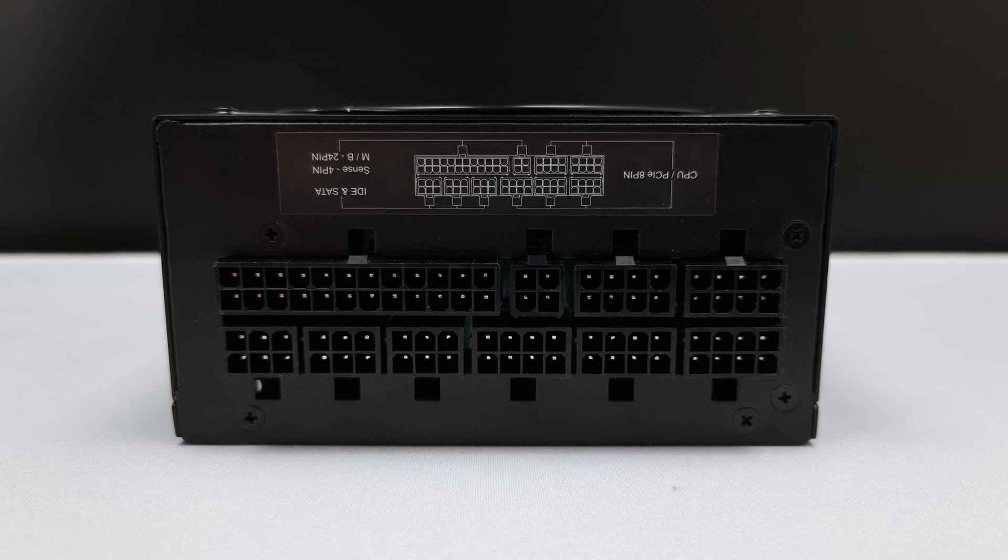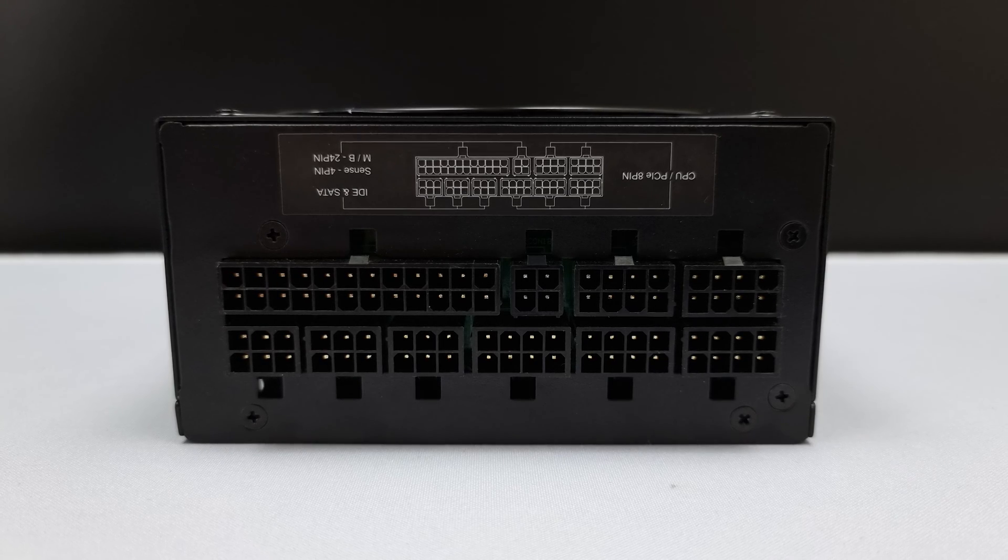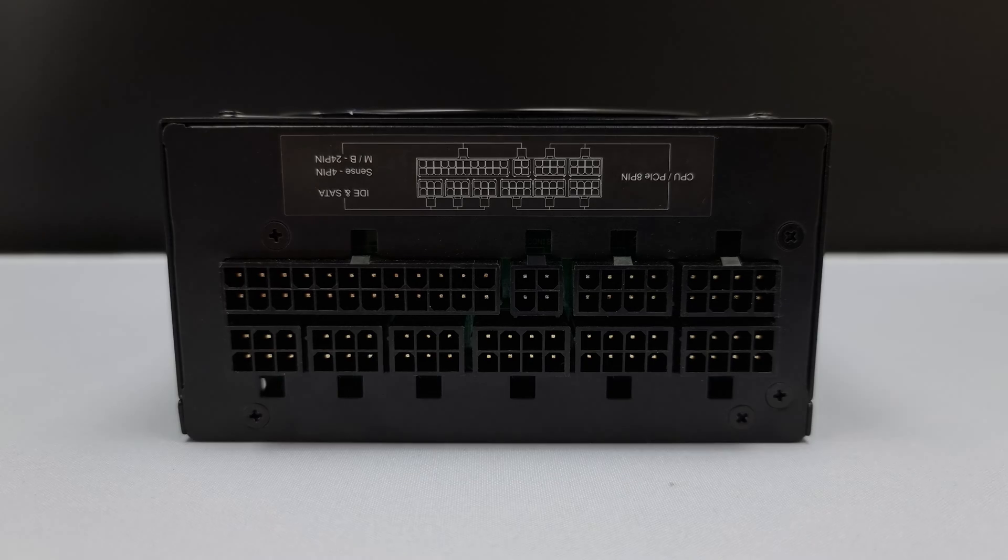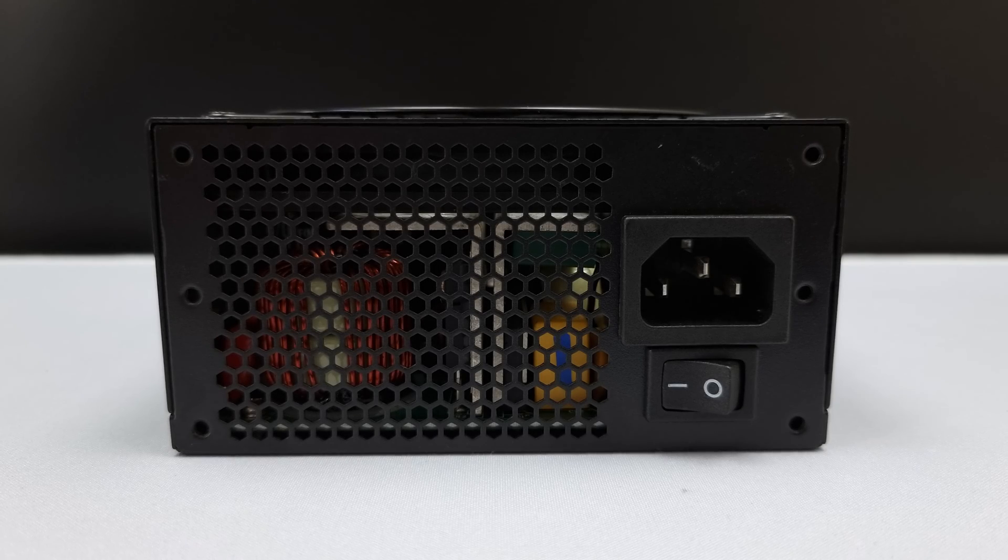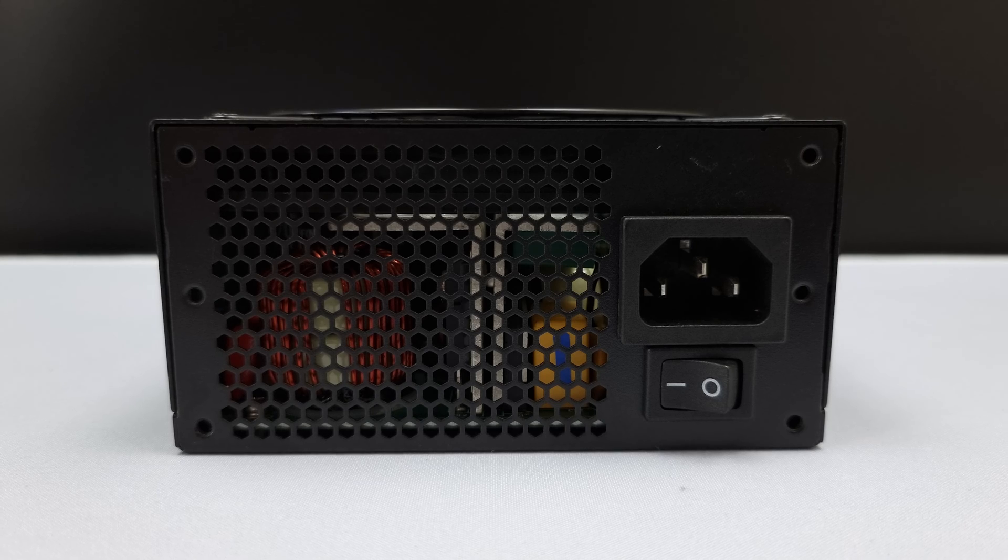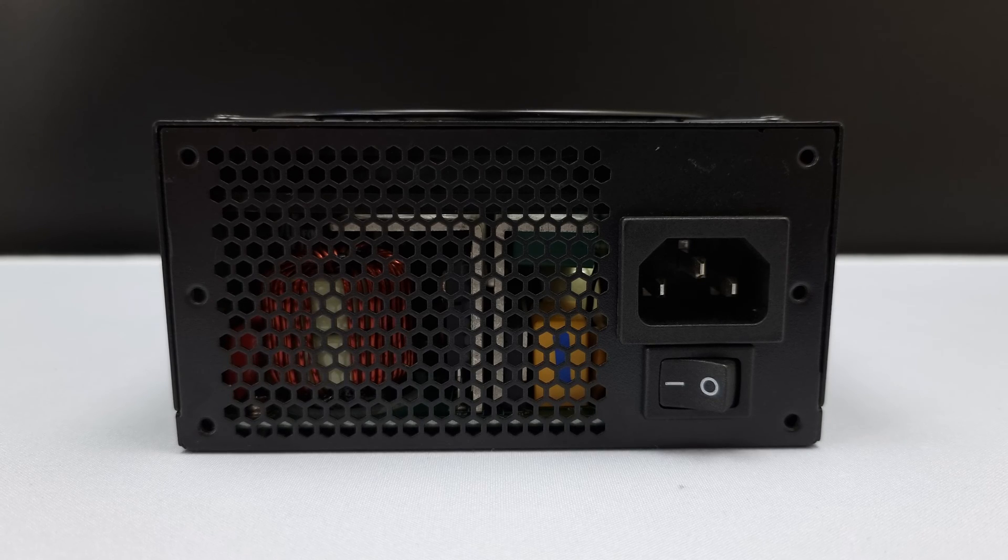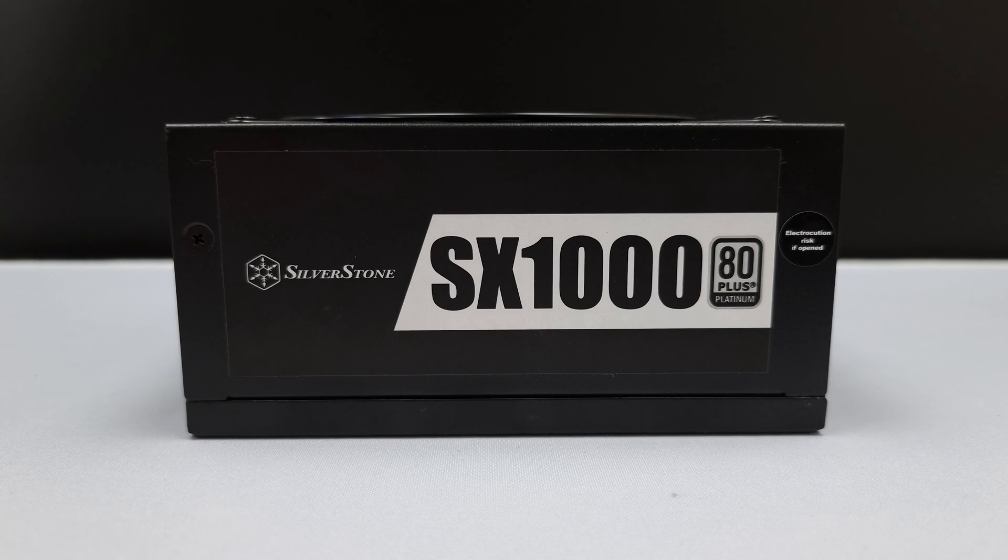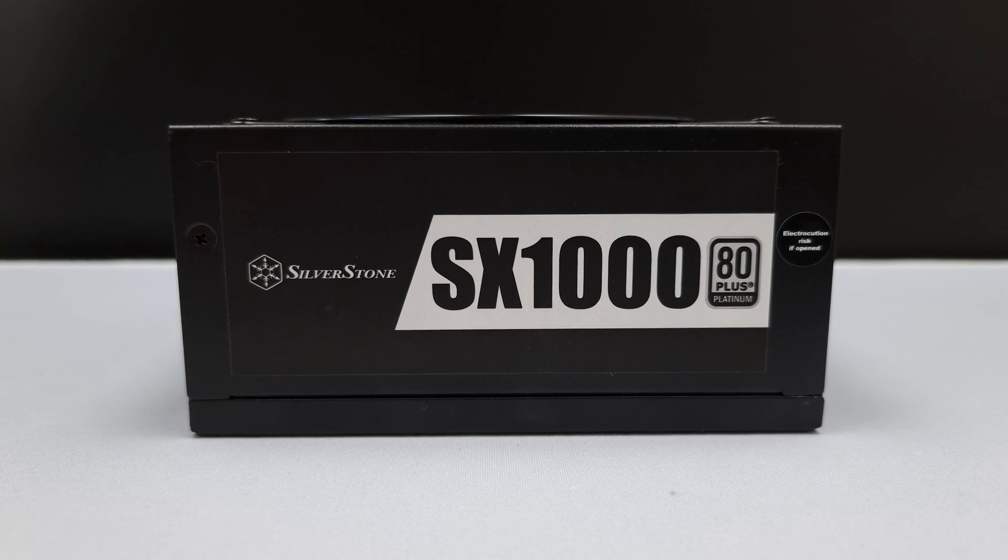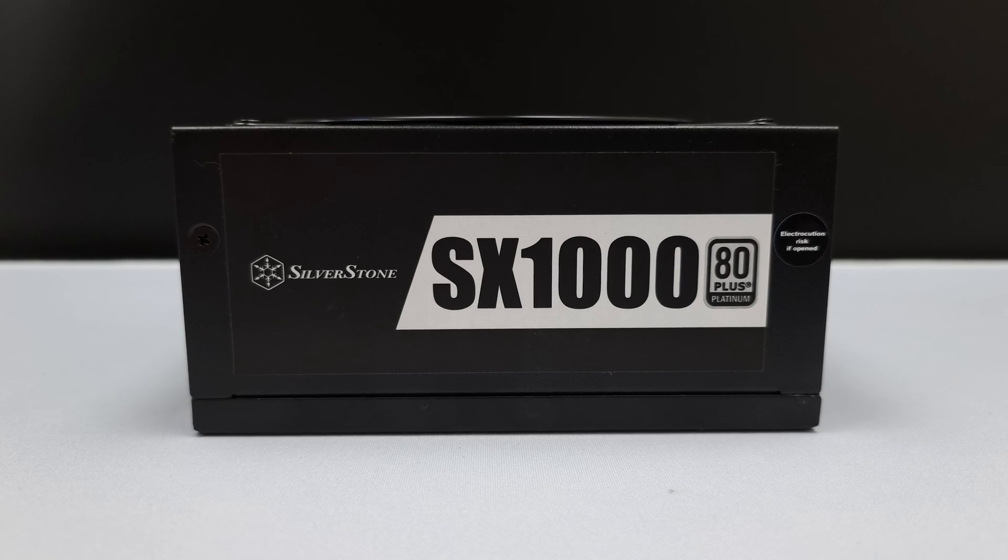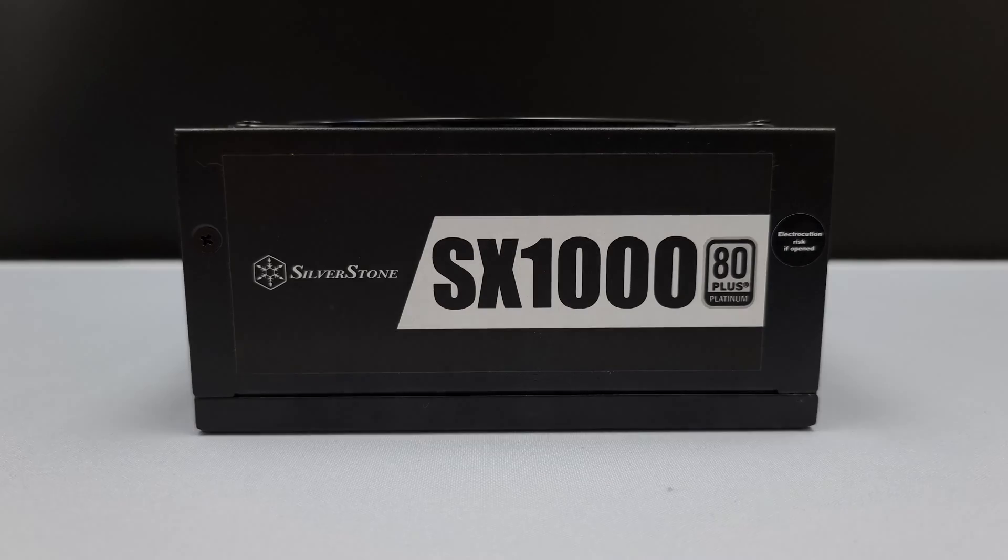Now this review won't be too in depth, more of a less serious overview. The SX1000 has a reputation for being fairly loud, and after using it myself for builds, it's somewhat undeserved. It's not as quiet as the SF750 under 500 watts, but it's by no means loud.